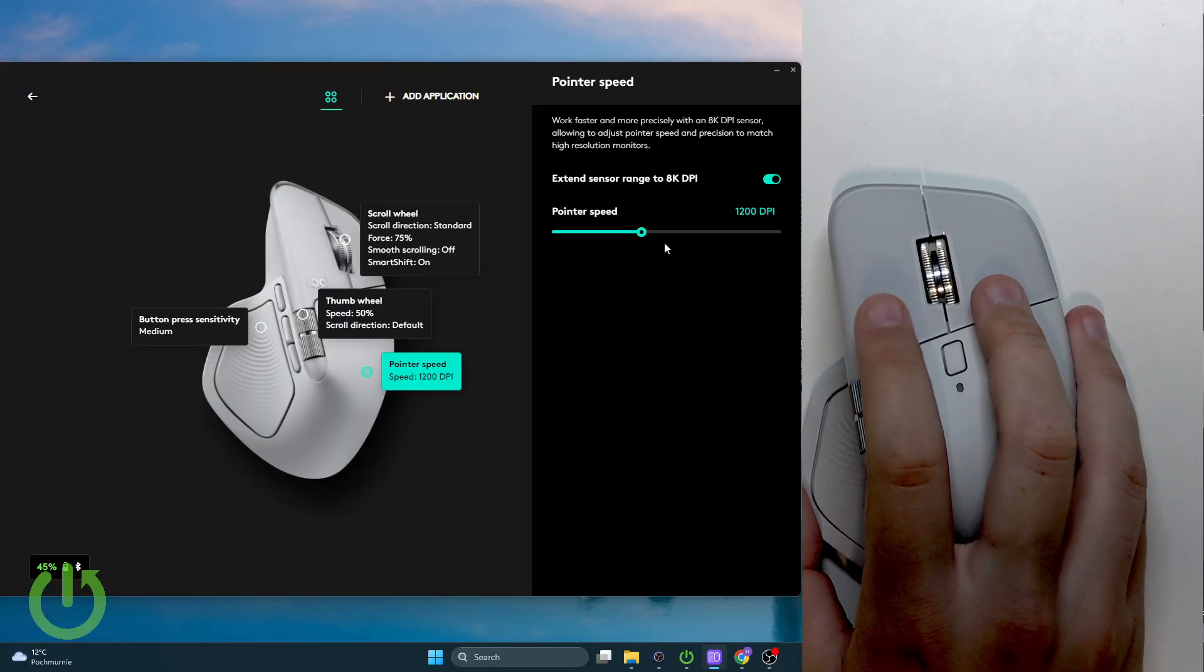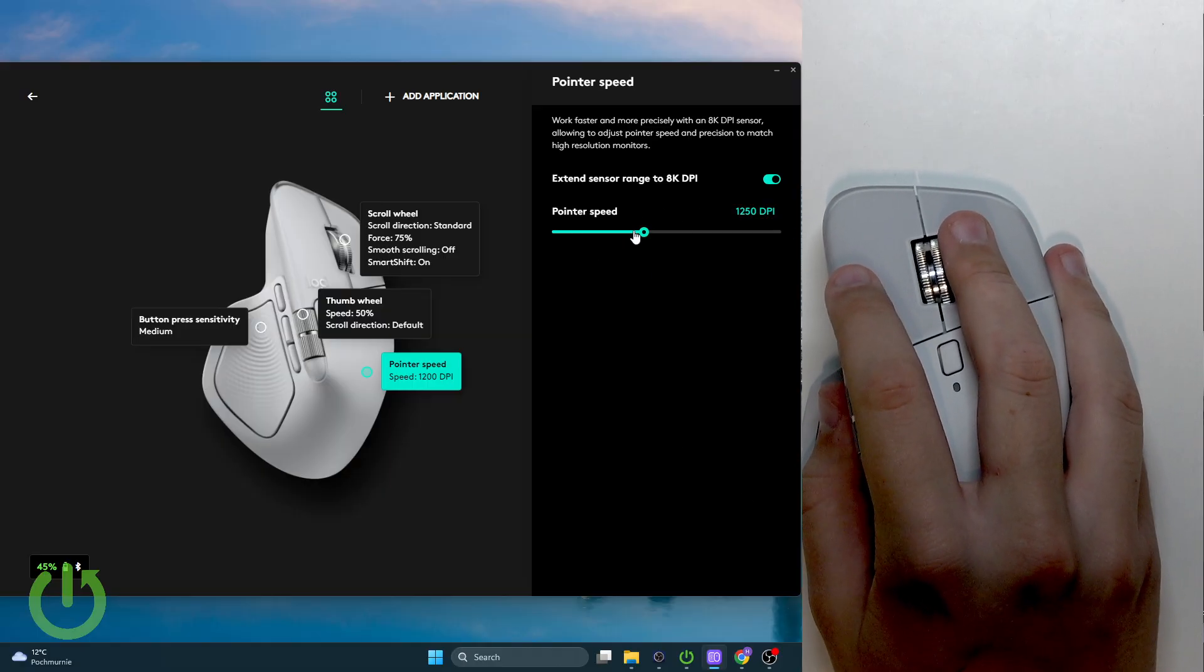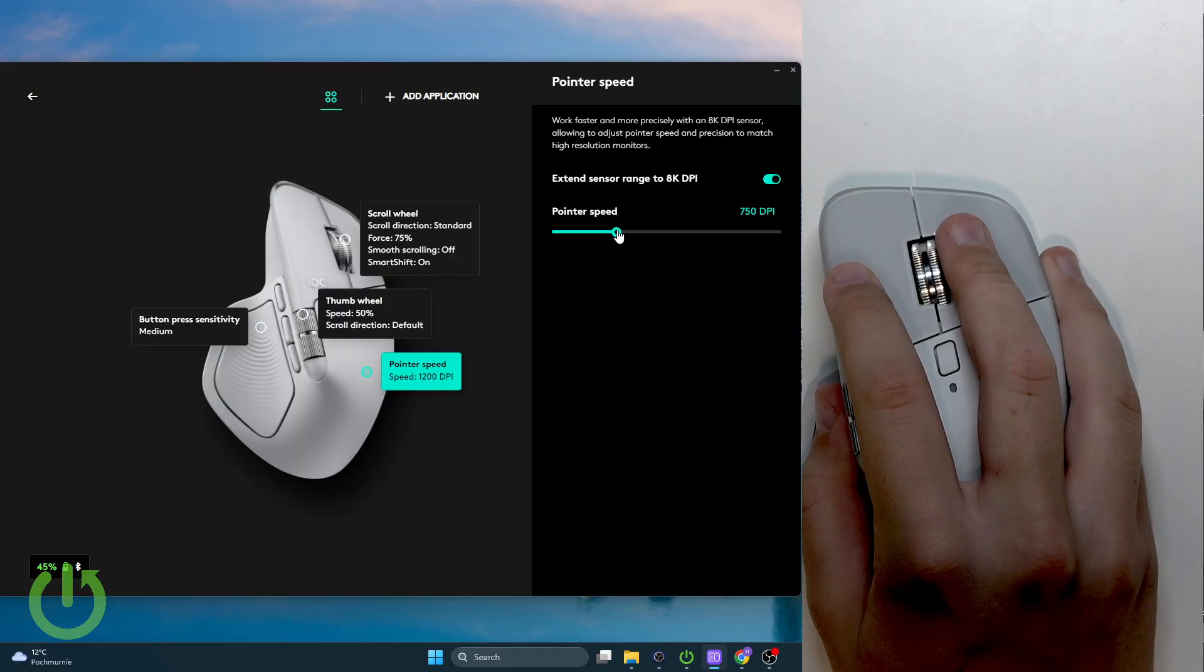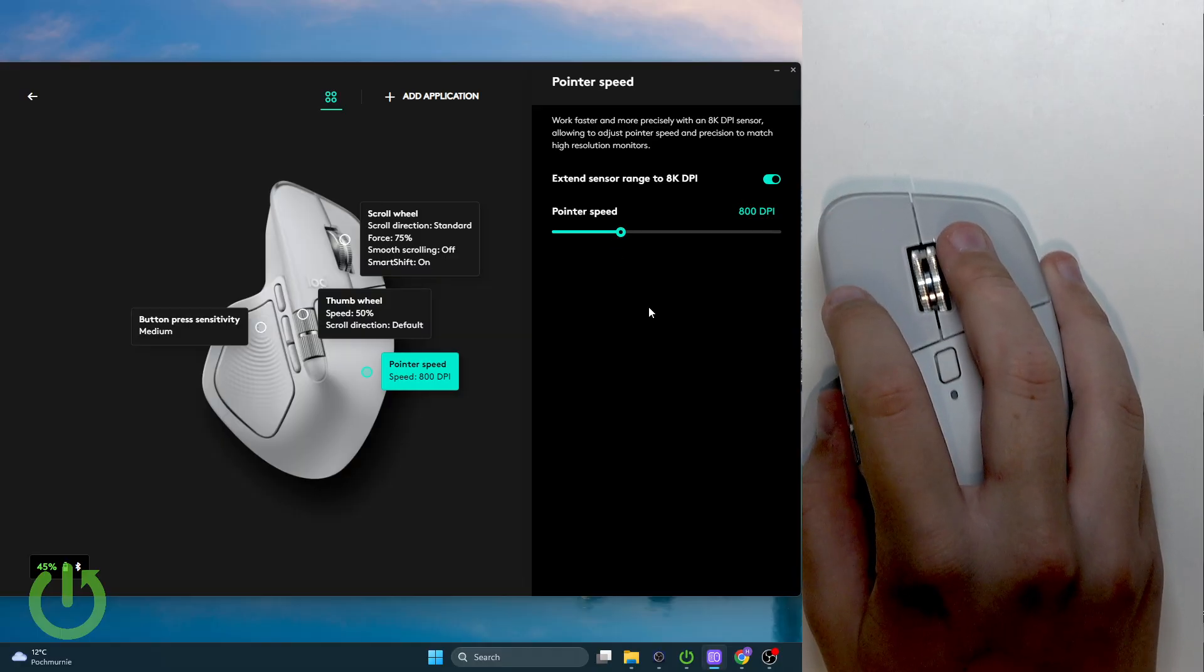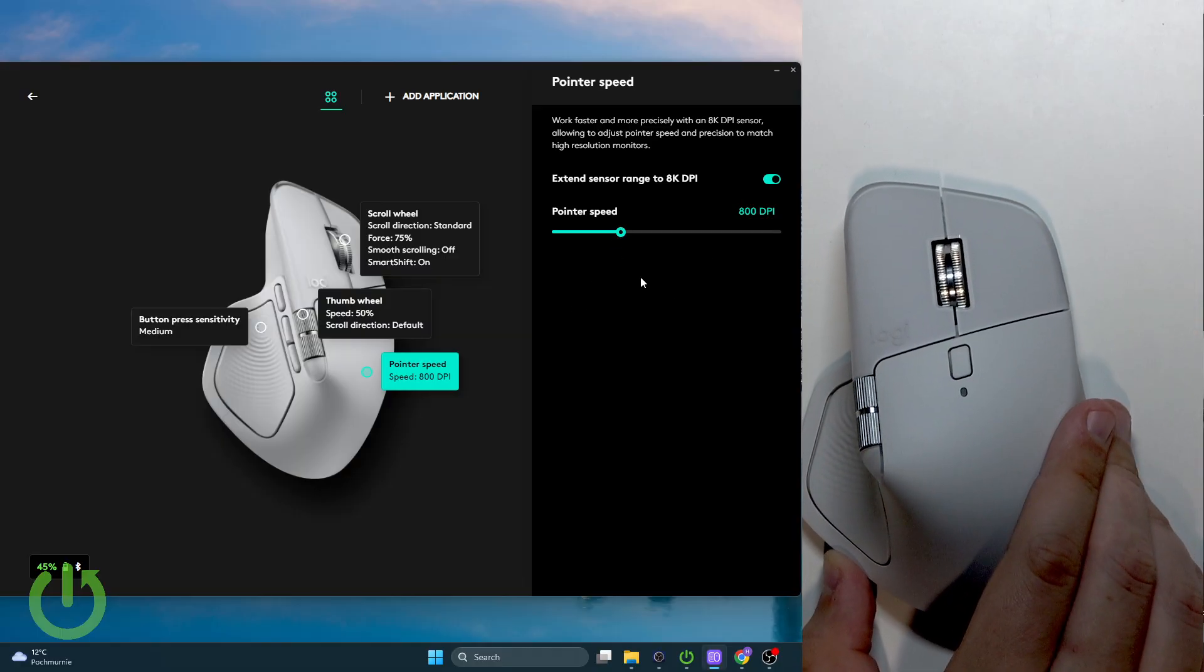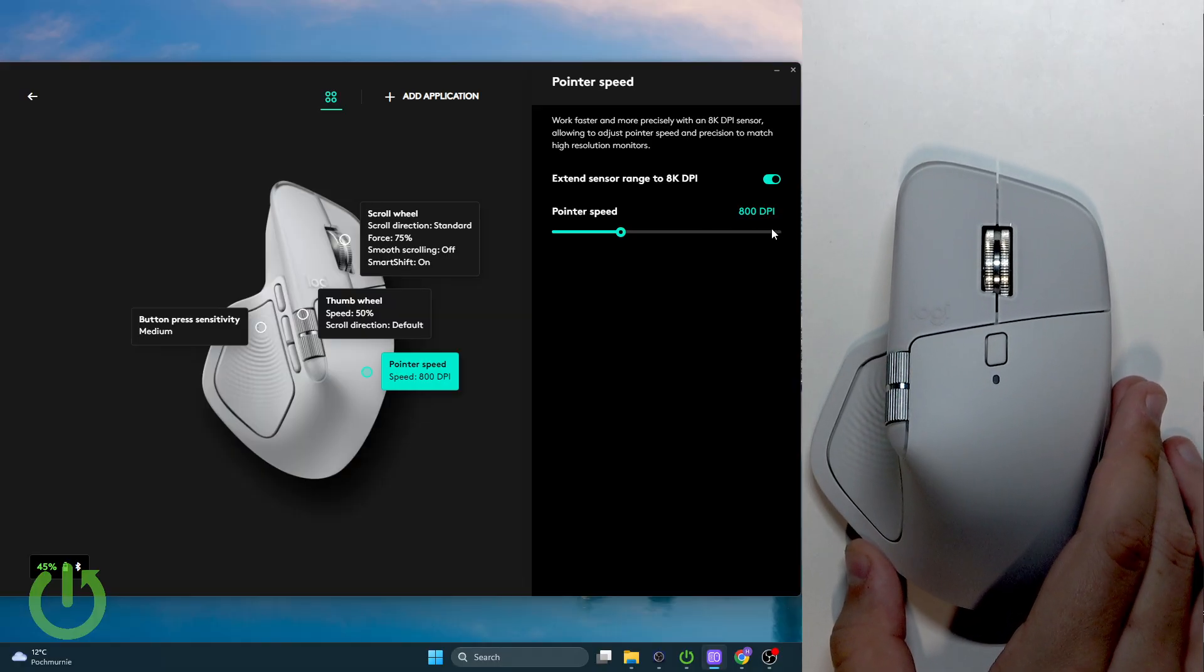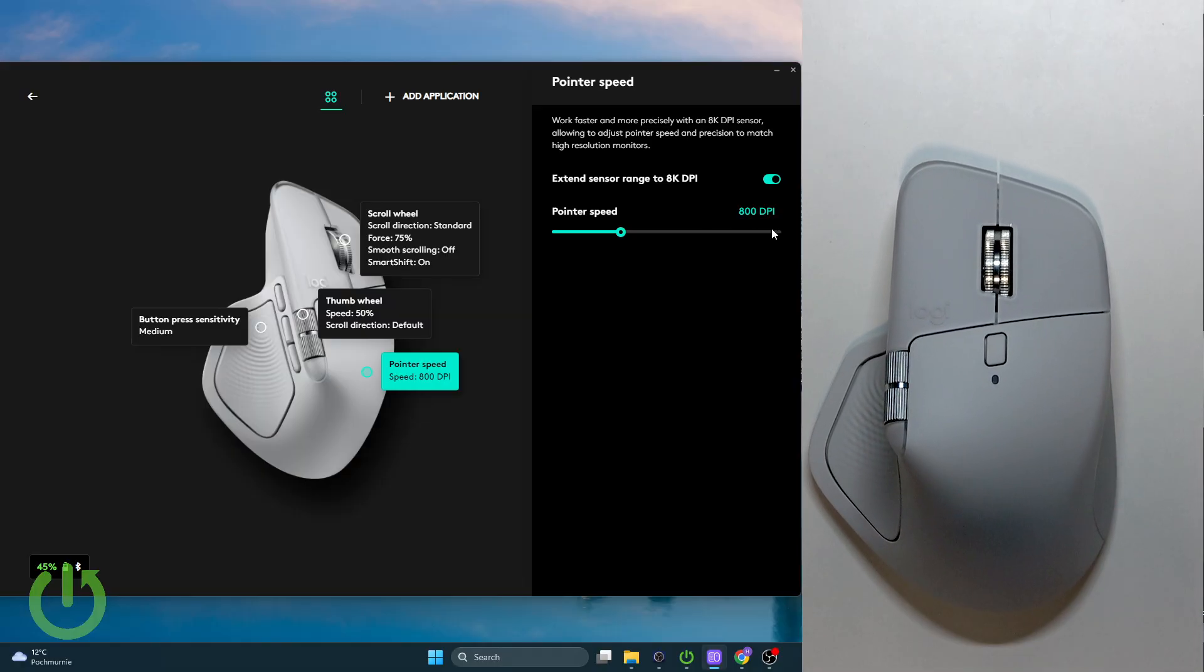Now here you guys can easily change the speed and the DPI. So that's it for the video.